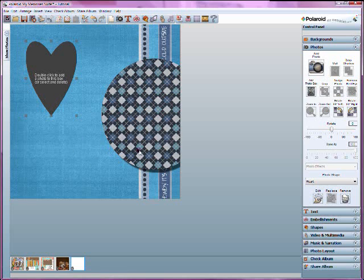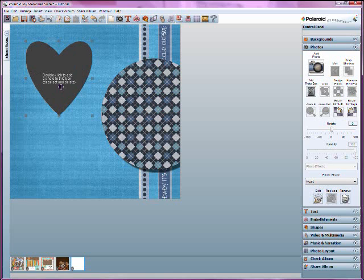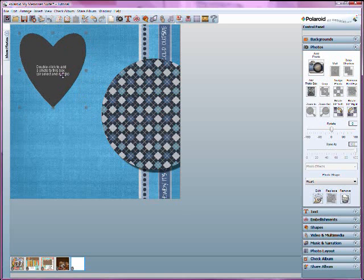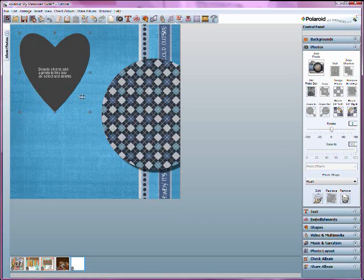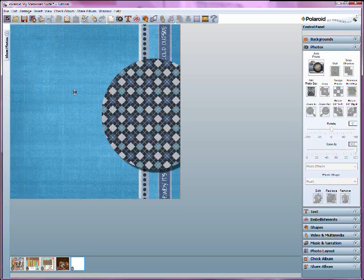try to manipulate the size and the shape afterwards, sometimes you end up misshaping the background a little bit. It stretches when you resize it once it's already been added. So it's best to add a photo box first, mess with the size and the shaping that you want first, then add your background so that you're not stretching your background later on. So that's my example there and that's it for today's quickie tutorial.